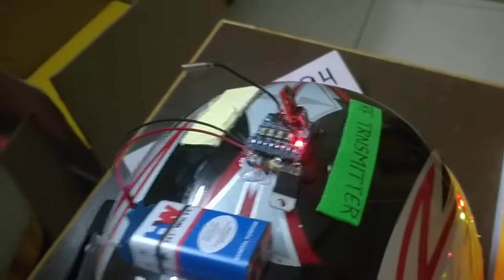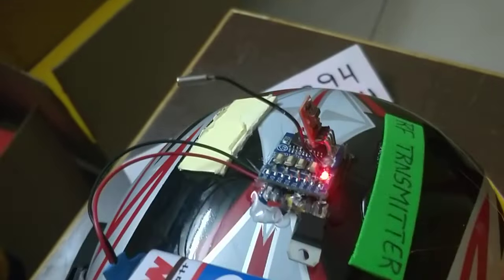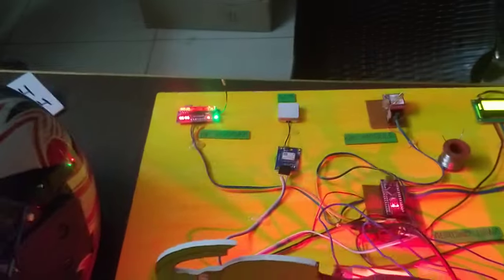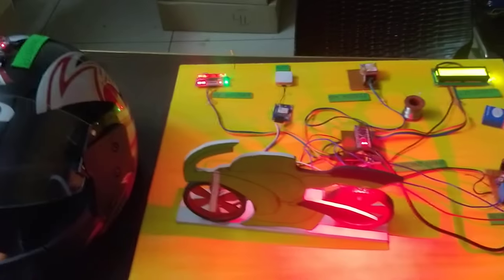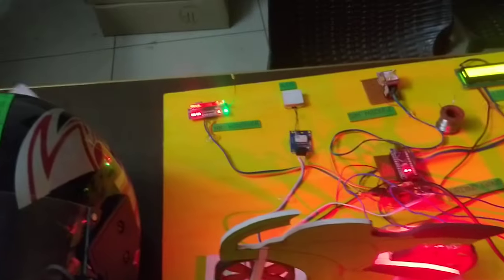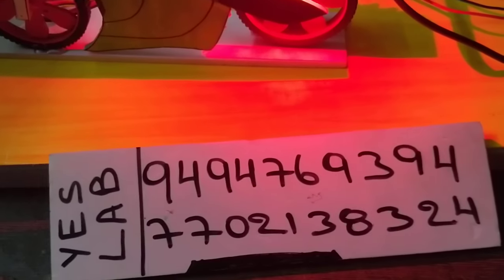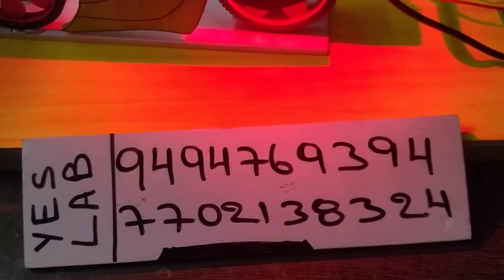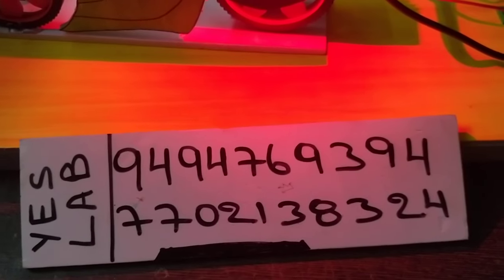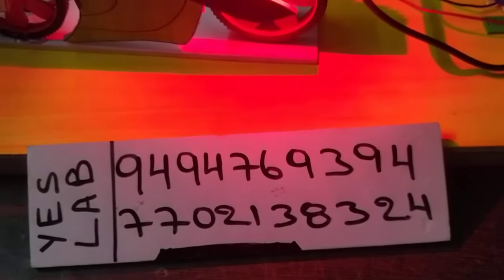In the transmitter part, there is RF transmitter, IR sensor module, and alcohol sensor. If you have any doubts about this project, you can contact the numbers: 9494-76-9394 and 77021-38324.